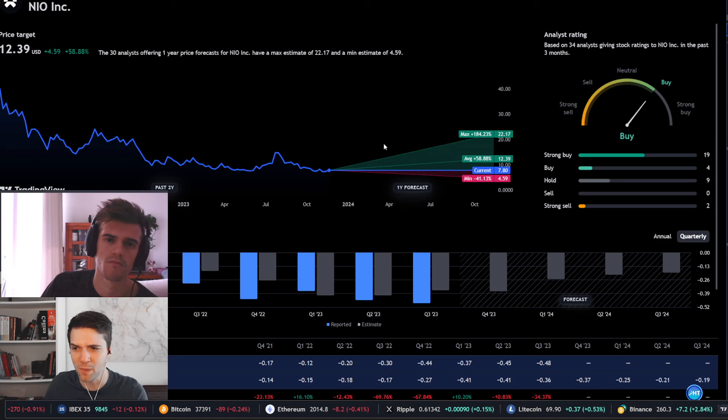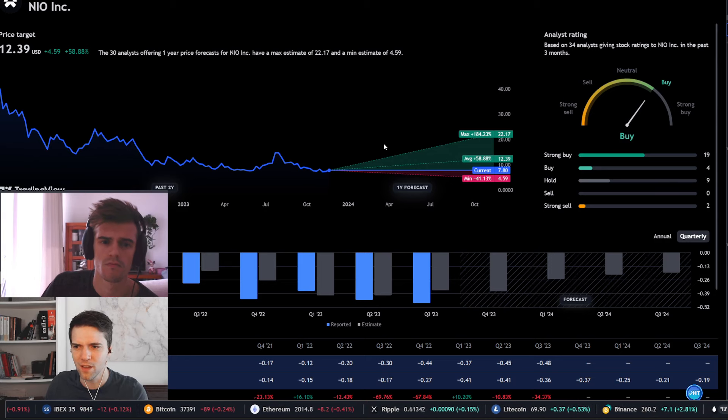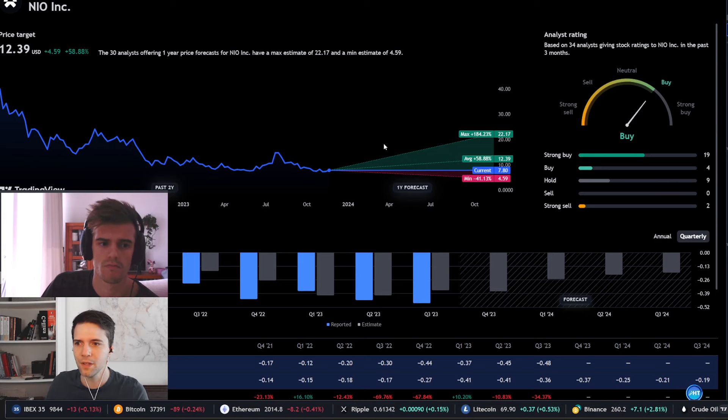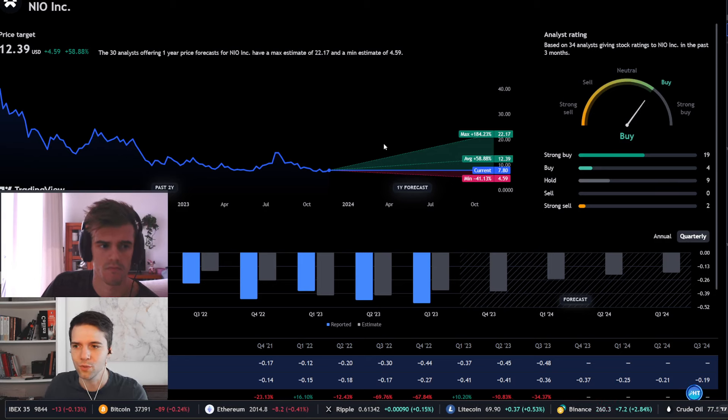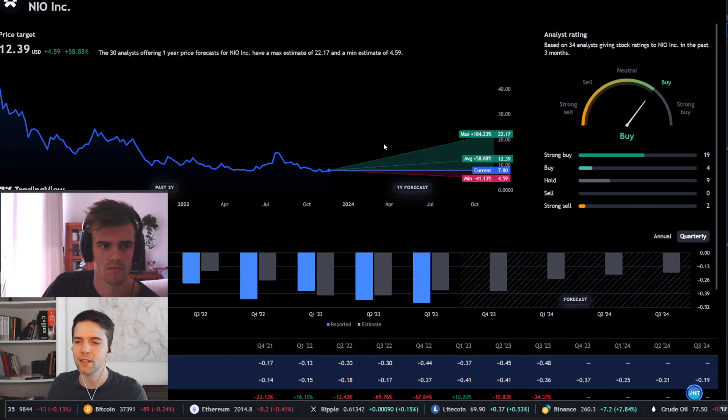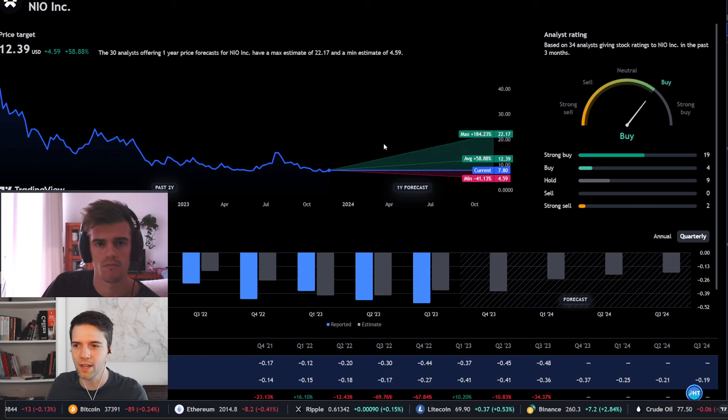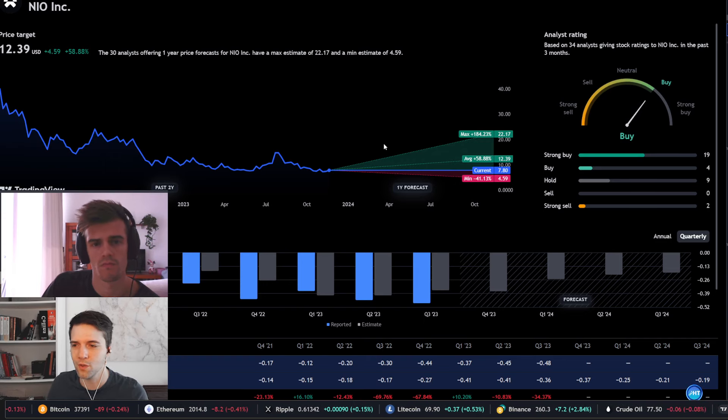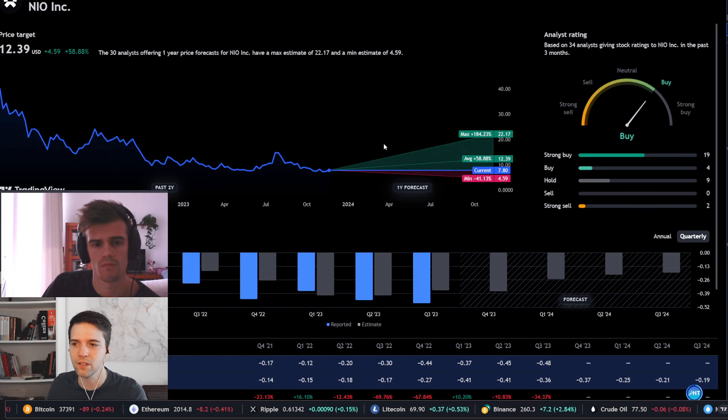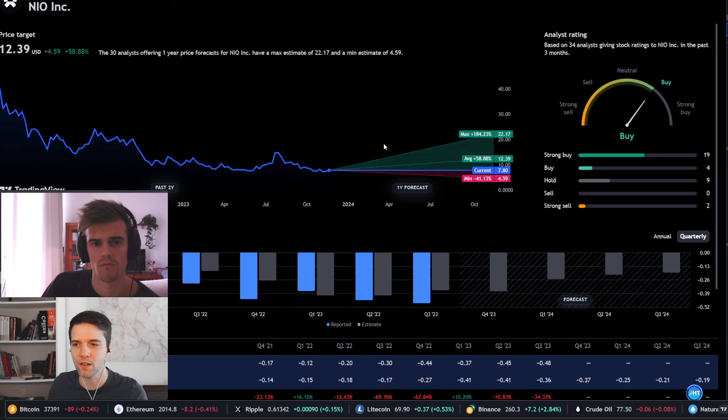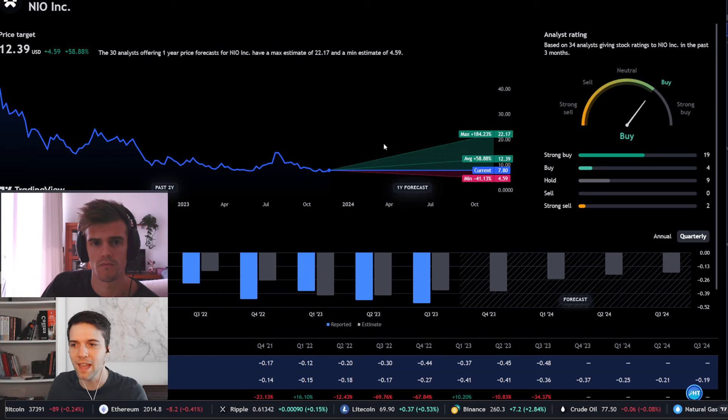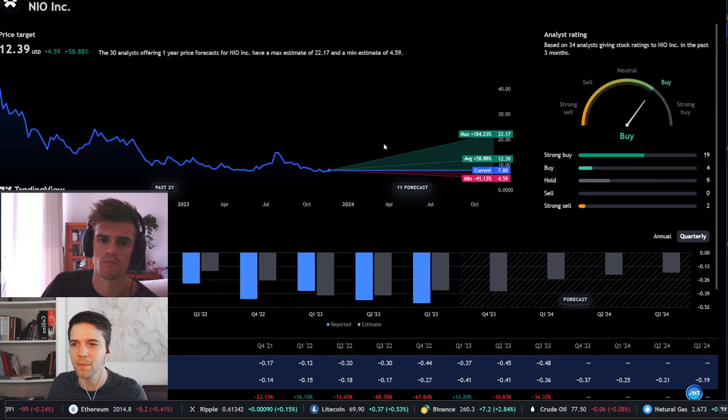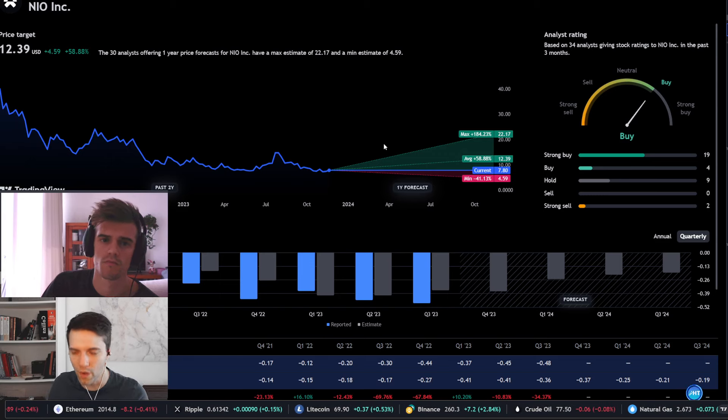Because you have to think: okay, will they be able to reverse that trend that they have right now? Because if they don't, you shouldn't enter in this particular stock. But if they can, obviously you can find the best opportunity right there.